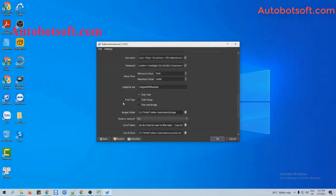There are two options for you to choose here. The first one is mention on tweet with text only, and the second one is text and image. Now we will run with text only first.